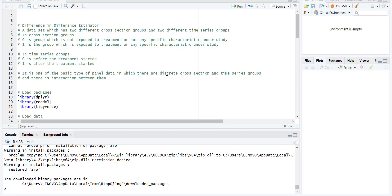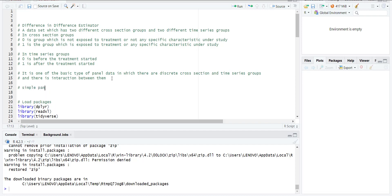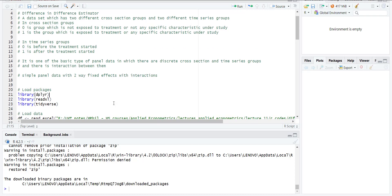It means this is a type of basic panel data in which there are discrete cross-sections (two groups) and discrete time series groups, and there is also interaction between them. In simple words, it's a simple panel data with two-way fixed effects with interactions. There are fixed effects from both sides and they are also interacting with each other.